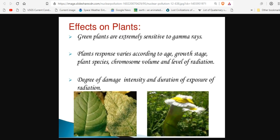Here are more effects on plants, specifically from gamma radiation — the kind you're most familiar with from nuclear meltdowns like Fukushima. Green plants are extremely sensitive to gamma rays, as if we were to take some plutonium out to our garden and put it right next door. Plants' response varies according to age, growth stage, plant species, chromosome volume, and level of radiation. Degree of damage, intensity, and duration of exposure are all important — whether it's long-term exposure or a short-term burst.